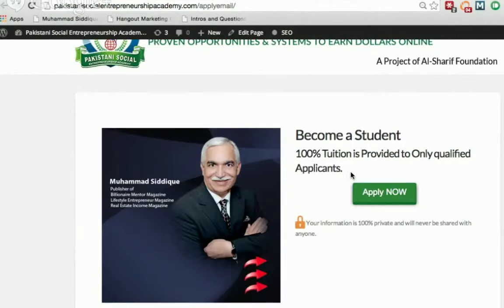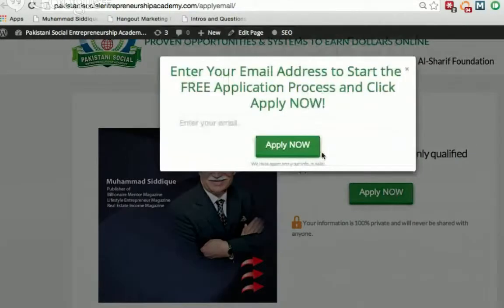Once you go through this application process successfully, we are going to review your application and then make a decision. Our decision is final. However, we are going to provide an opportunity to qualified people only.